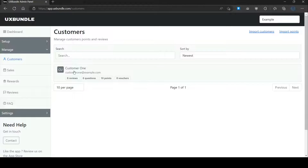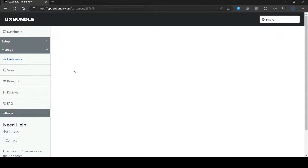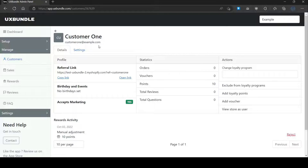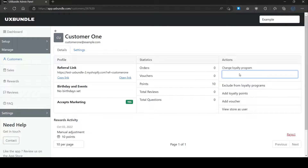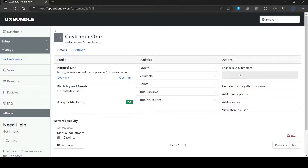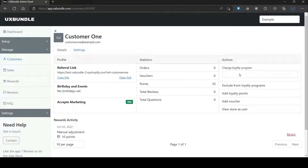This will open up the customer profile page. Here, go to the Change Loyalty Program option and select the program. After this, the loyalty program will get set up for the customer. To exclude the customer from the loyalty program, you can click on Exclude from Loyalty Programs.